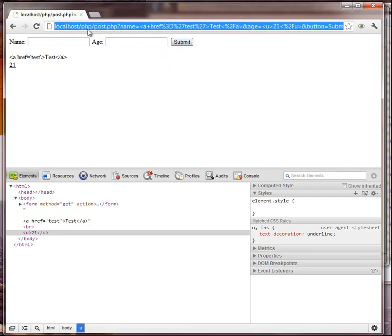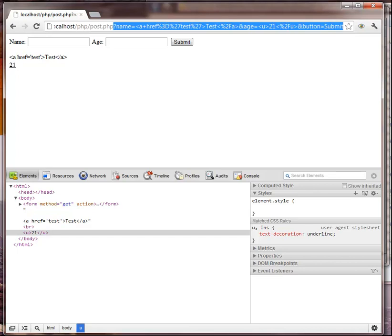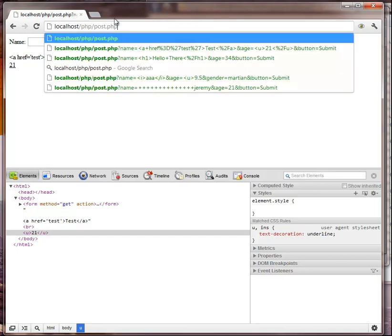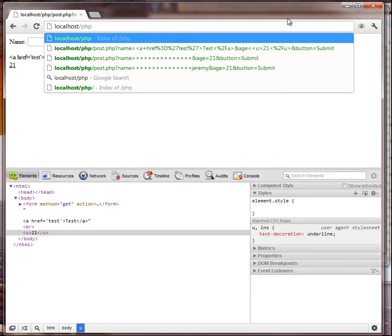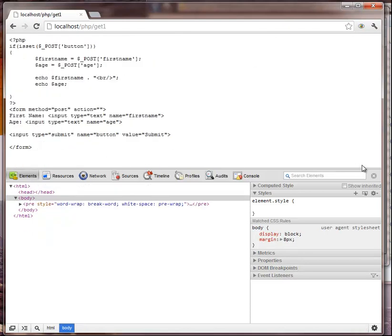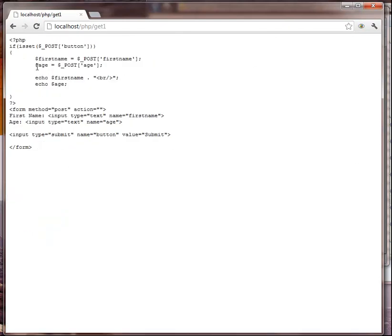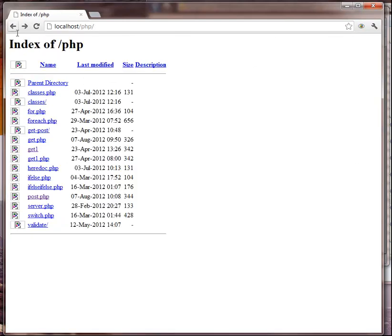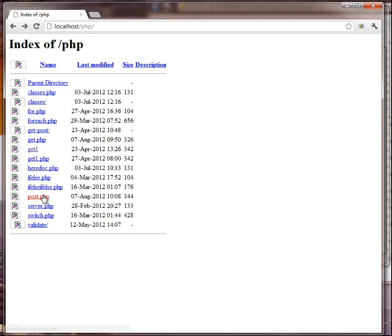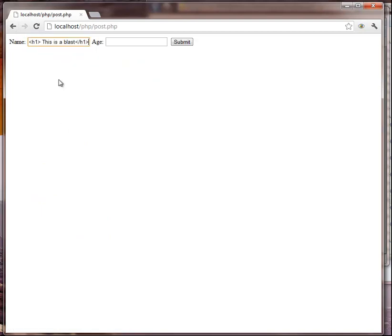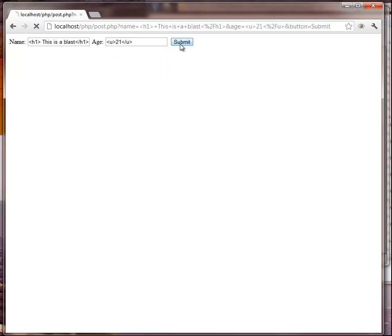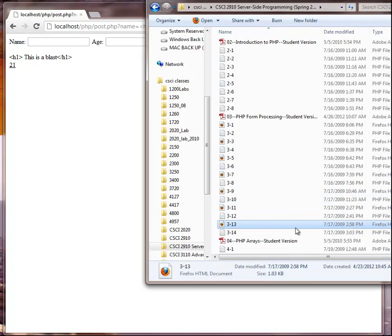Let me save it and let's try this again. I'm just going to start over. Okay so h1, this is a blast, then underline 21, and what it did is just convert it all into plain text.